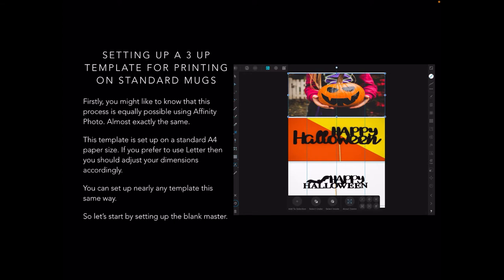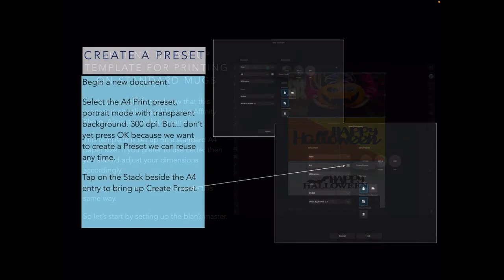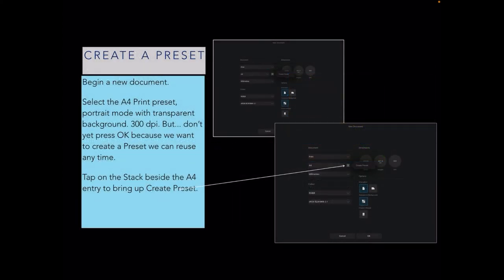You can set up nearly any template the same way. So let's set the blank master. I like to create presets. What you do to start a preset for this type of template is select the A4 print preset that comes standard with the iPad: portrait mode, transparent background, and 300 DPI.